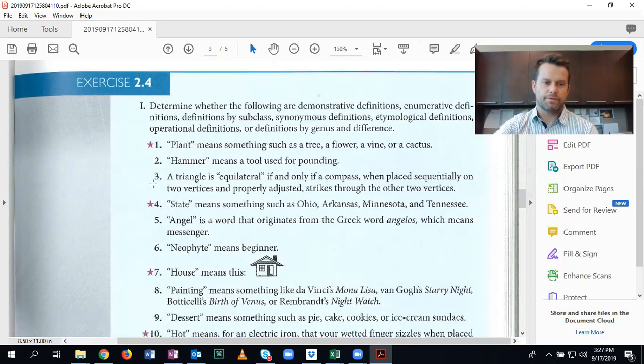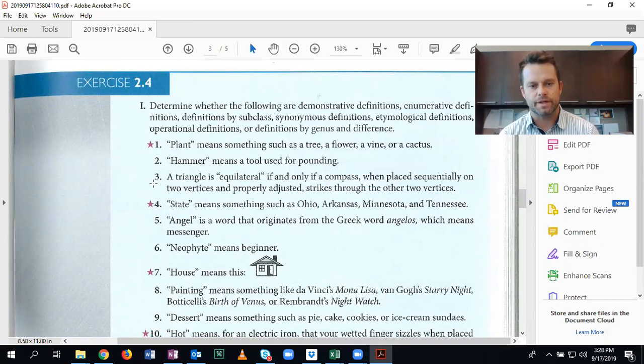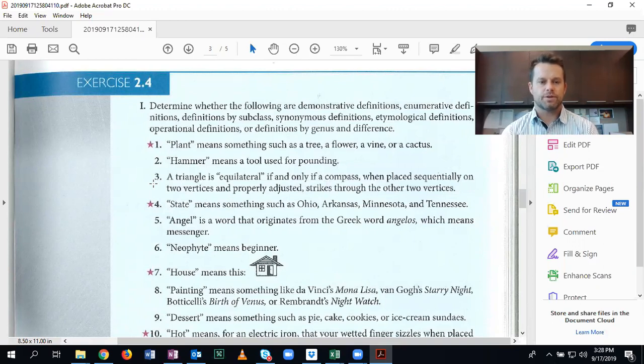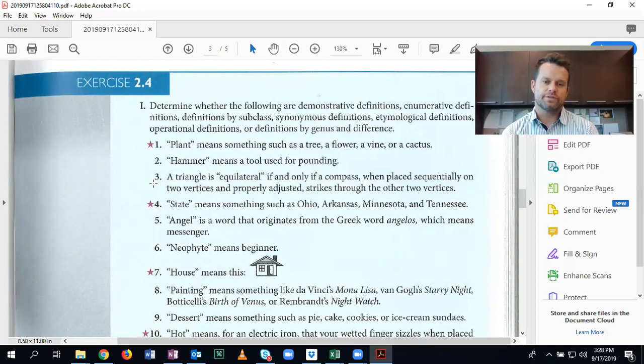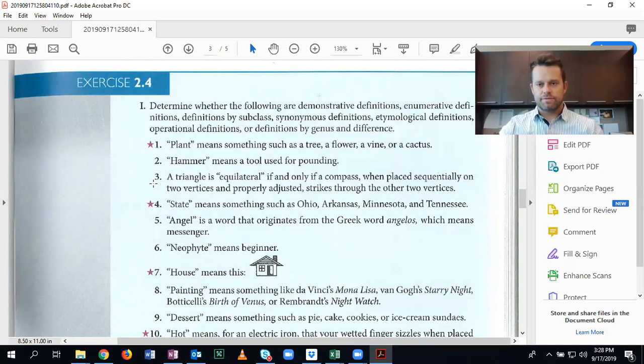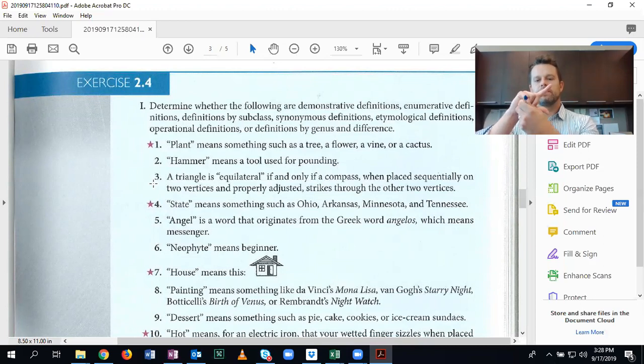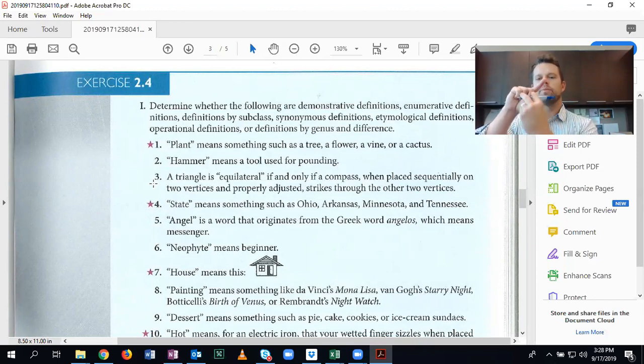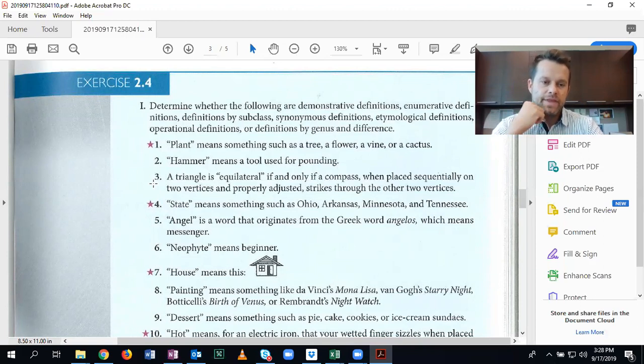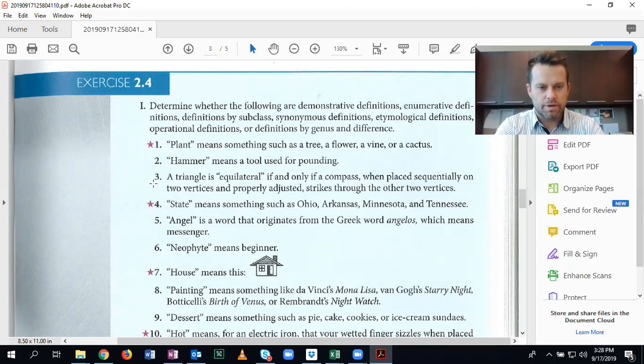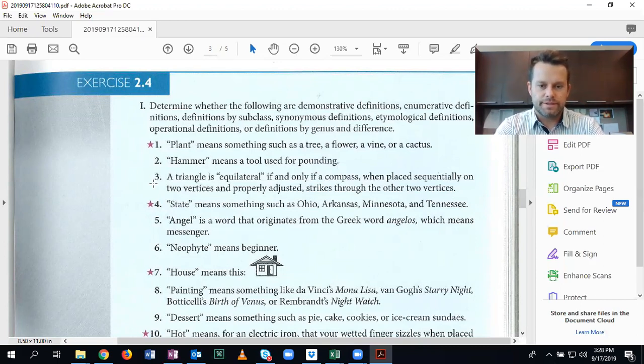Number three. A triangle is equilateral if and only if a compass, when placed sequentially on two vertices and properly adjusted, strikes through the other two vertices. So if you have a triangle and you place your compass here, then when you go around it should hit both the vertices, the other two vertices. And that is how you define an equilateral triangle. This is an operational definition.